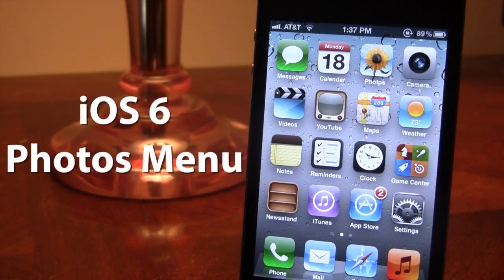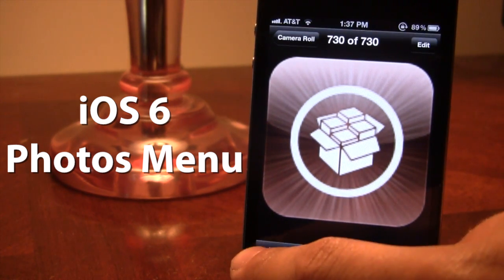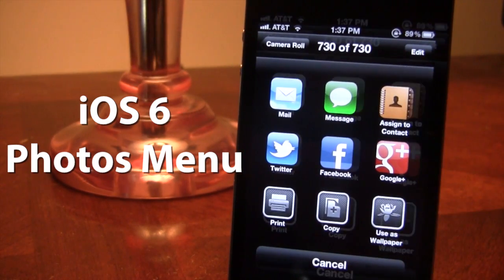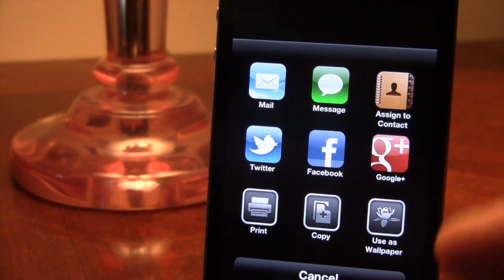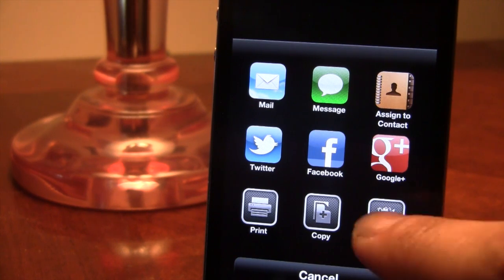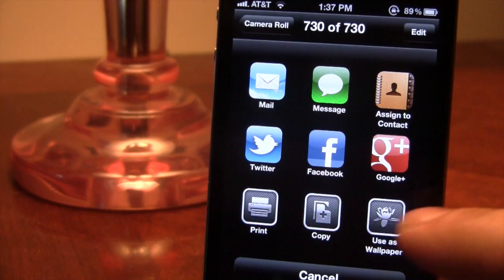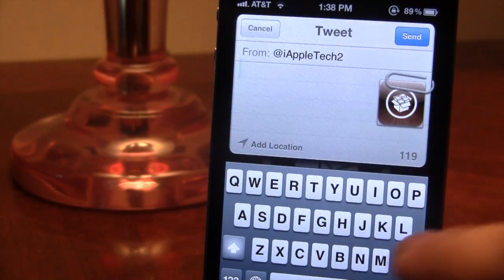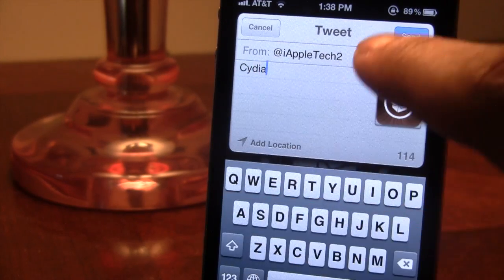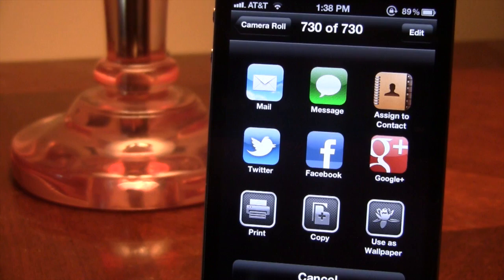The next Cydia tweak is called iOS 6 Photos Menu, which brings the iOS 6 photos menu to your iOS 5 device. Selecting the sharing button shows redefined sharing options including mail, message, and assign to contact. Social networking sites are in the middle — Twitter, Facebook, and Google Plus — and basic options like print, copy, and set as wallpaper are at the bottom. Tweeting opens a Twitter sheet, Facebook integration is provided by Facebook This, and there's a Google Plus add-on as well. This is iOS 6 Photos Menu.